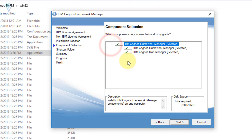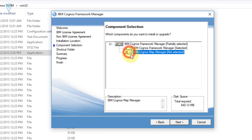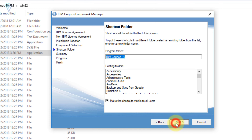Now the component selection. Framework Manager is required. The second component is Map Manager — if you require it, install it; if not, you can uncheck it. I want both, so I am going to select everything and click Next.